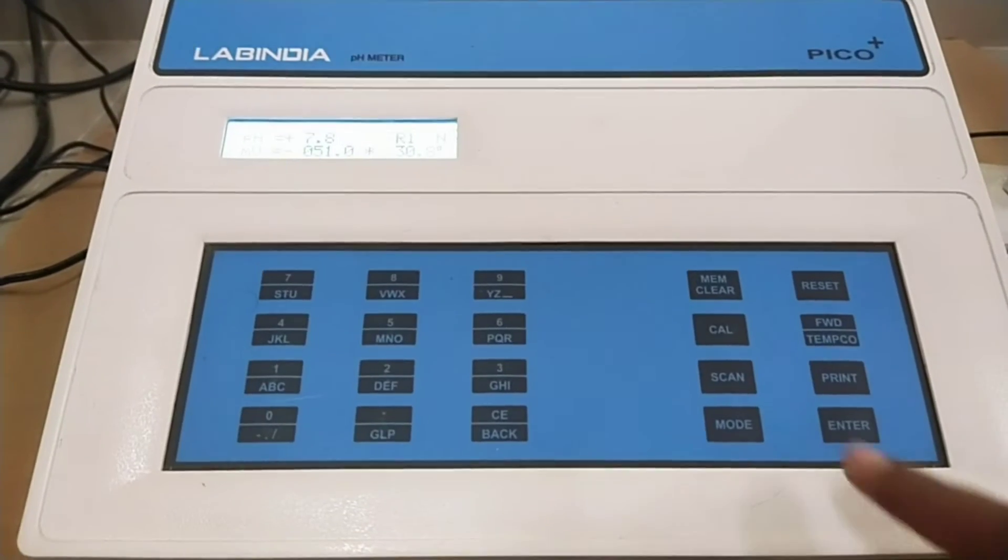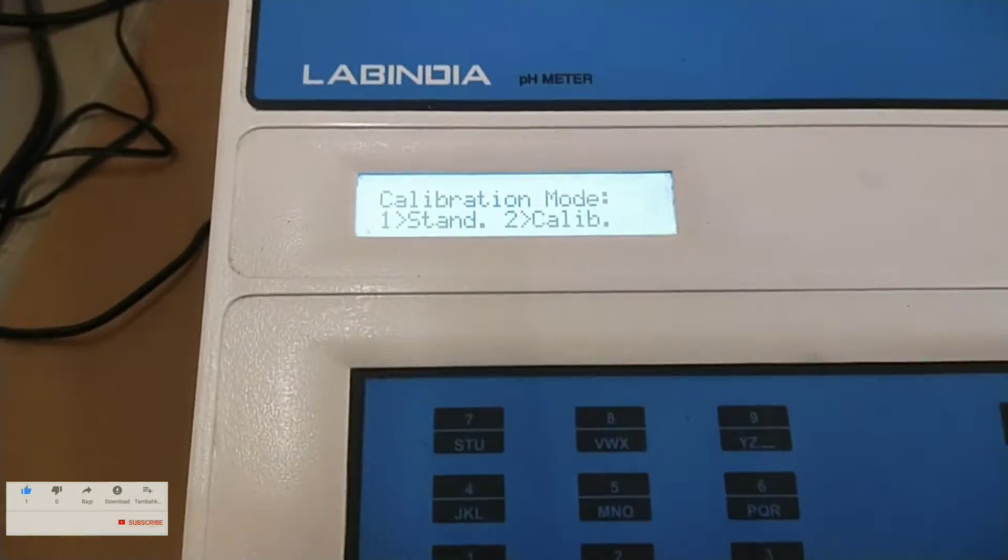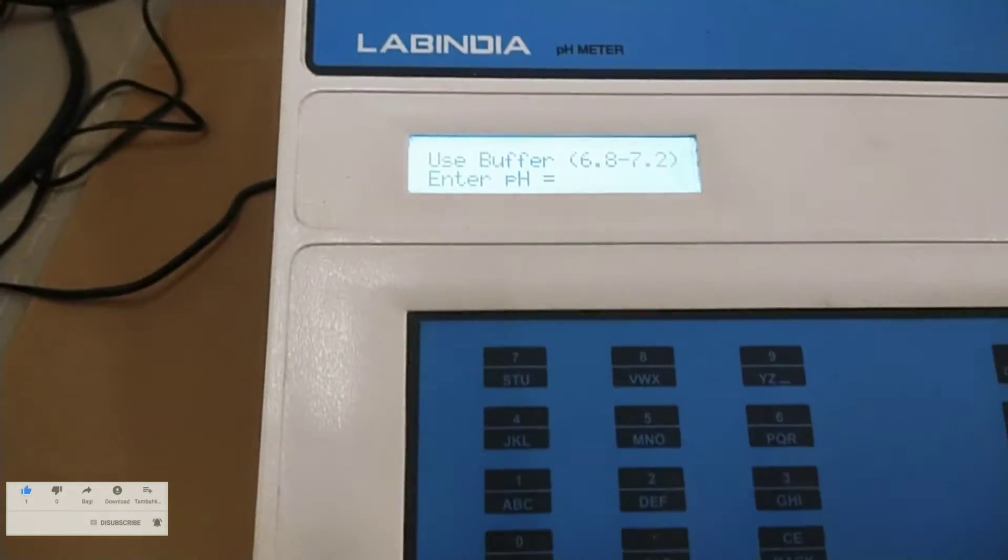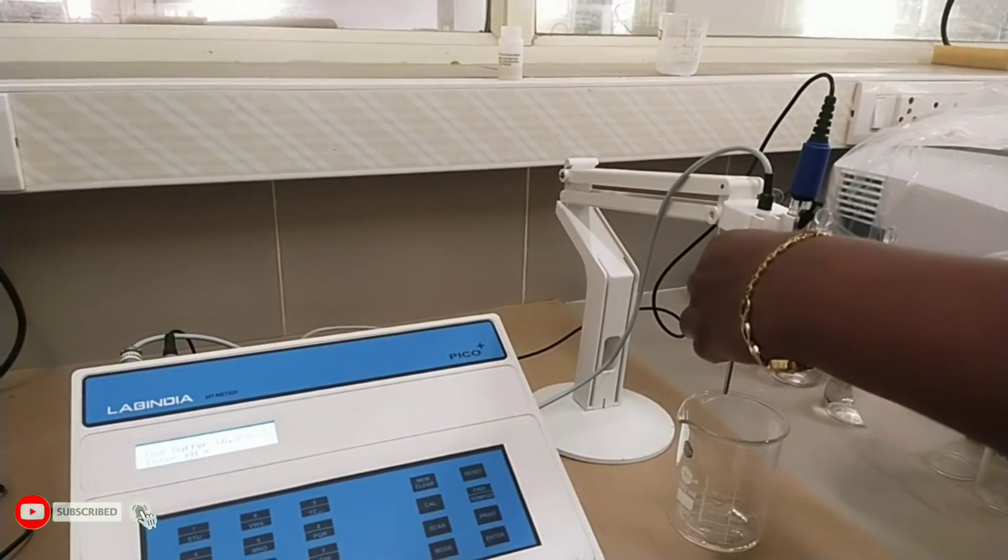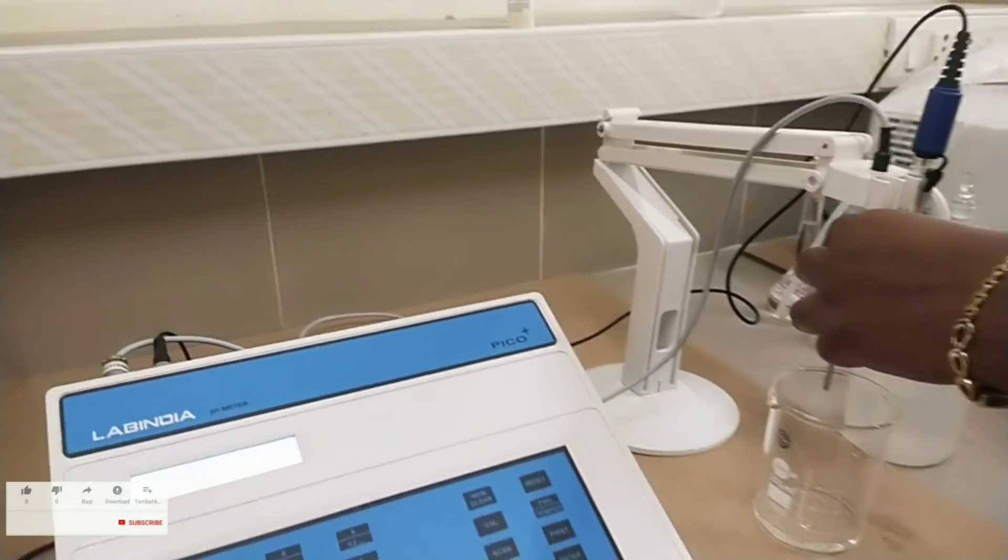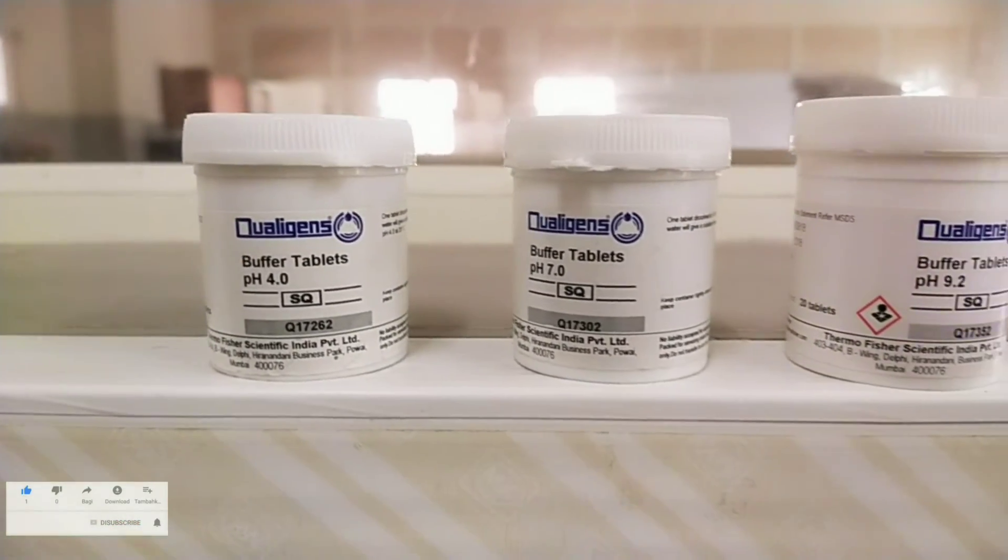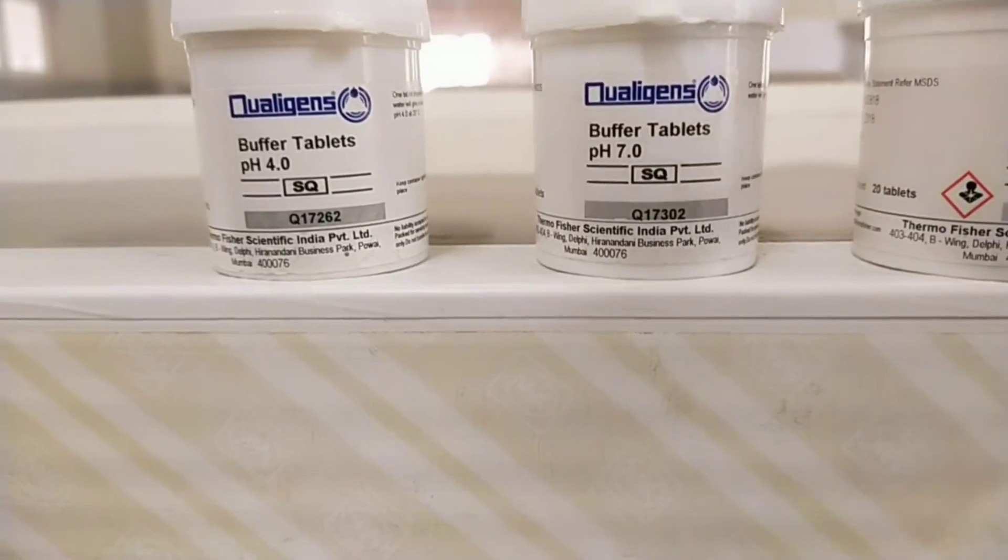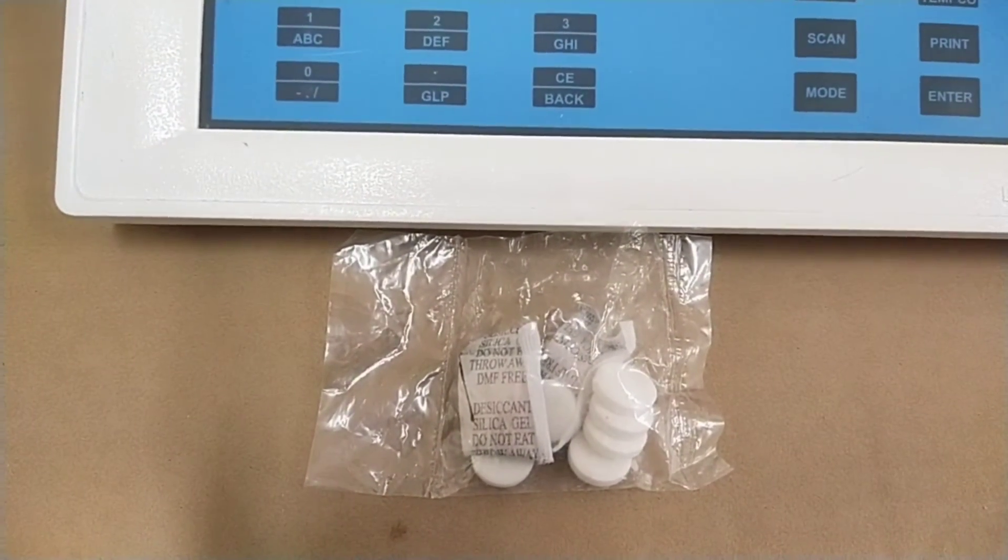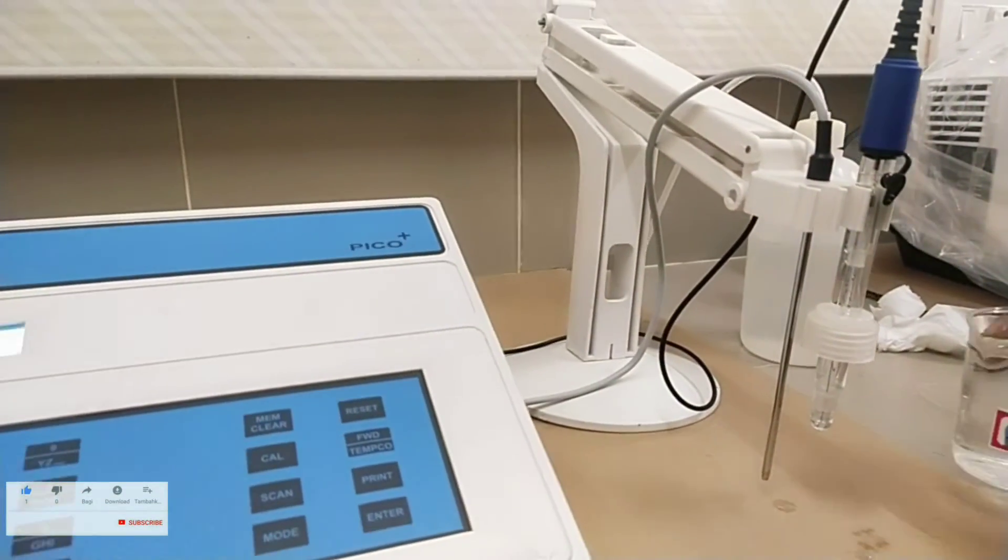For calibration of the instrument press call key. It displays calibration mode. Now press 1. Then press enter. Now the instrument asks buffer between 6.8 to 7.2. Before calibration rinse the pH electrode 2 to 3 times with distilled water. Remove the excess water by soaking it with tissue paper. For doing calibration buffer preparation can be done by using buffer tablets: pH 4.0, pH 7.0, pH 9.2. You can observe buffer tablets.